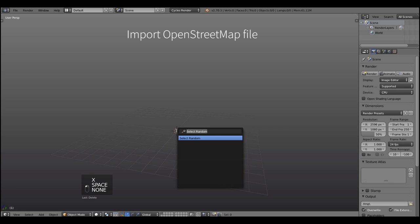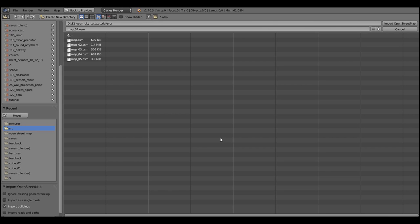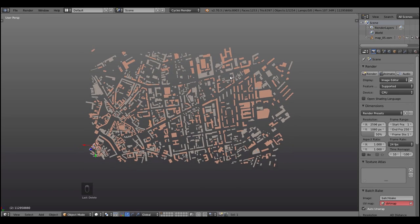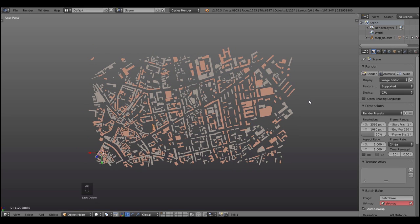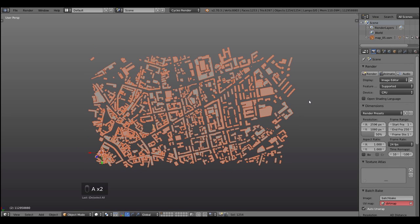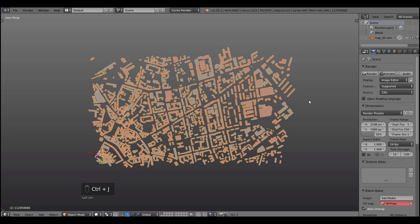Sounds very simple and it is simple. Just hit spacebar in Blender, search for street, then hit import OSM file, import it and enjoy the result.